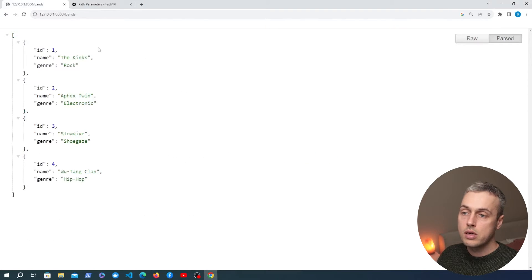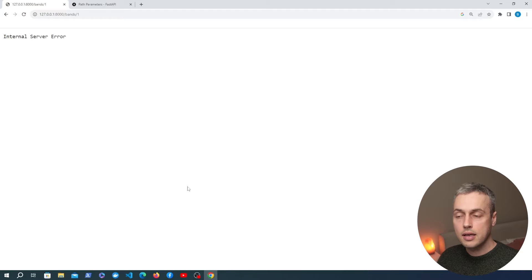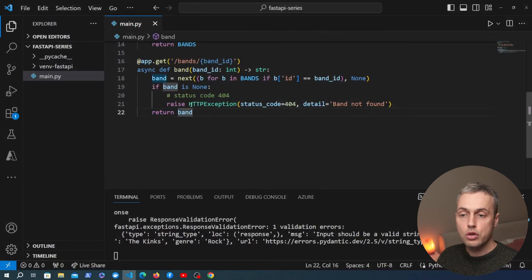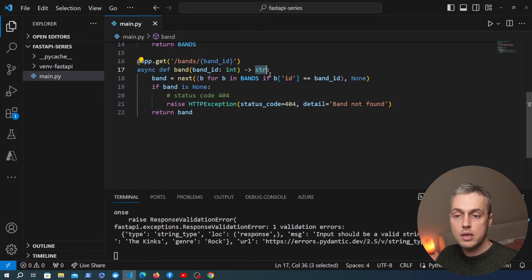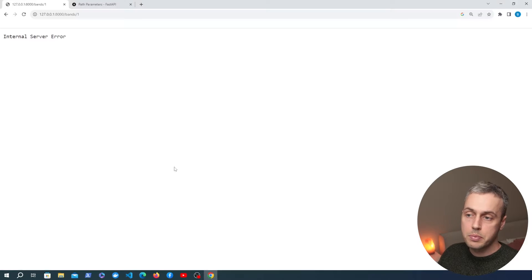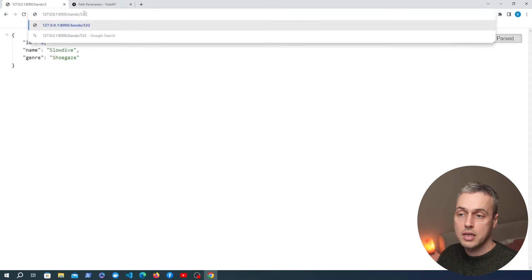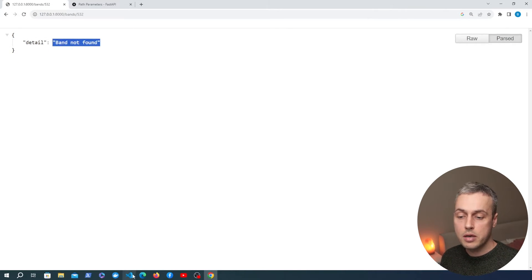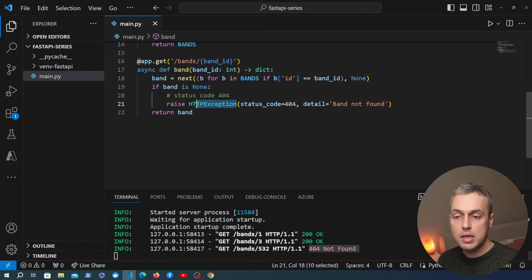Let's go back to the browser and test this. We have the list endpoint — I'll add slash 1 to the URL and we get an internal server error because of a mistake. The issue is we haven't changed the return type for this handler function; it was previously returning a string but now returns a Python dictionary. Once we fix that and refresh, we get back the single item for The Kinks. Changing the ID to slash 3 returns the band with ID 3, and entering a non-existent ID gives us 'band not found'. We can see the 404 status code in the terminal.